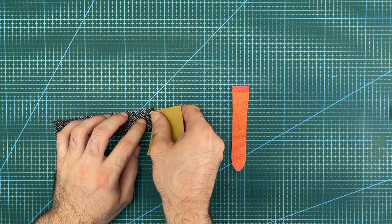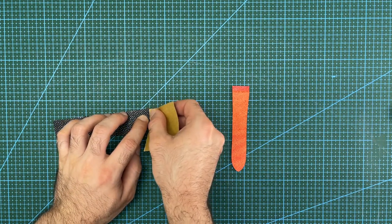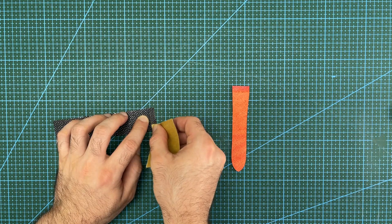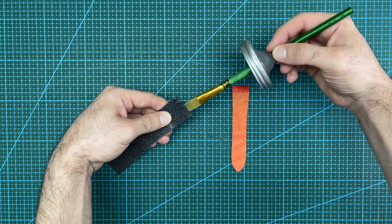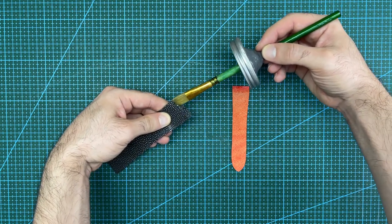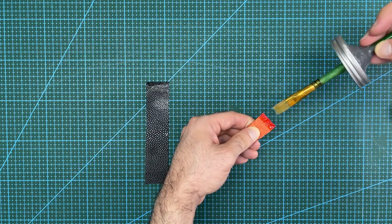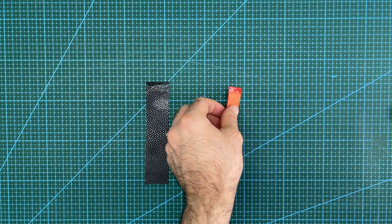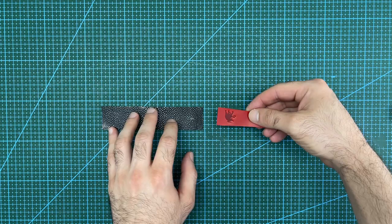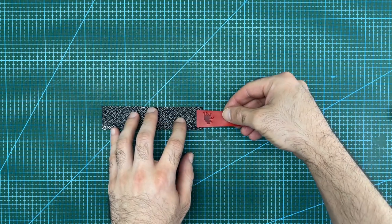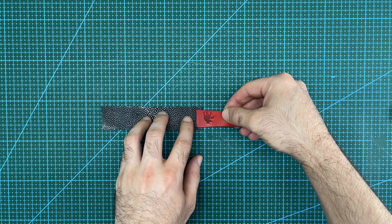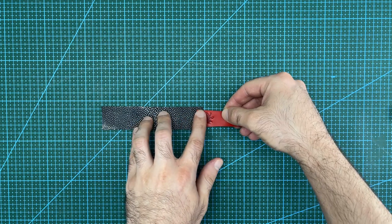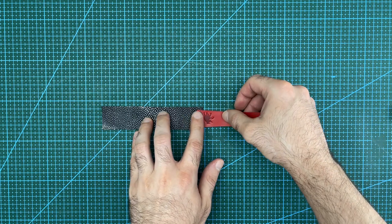Carefully sand down the section of the stingray which will be glued to help the glue bond better. Apply contact cement to the sanded part of the stingray and the flesh side of the lining, and allow it to dry. Carefully stick the two pieces together once the contact cement has become tacky, and then set these pieces aside for now.